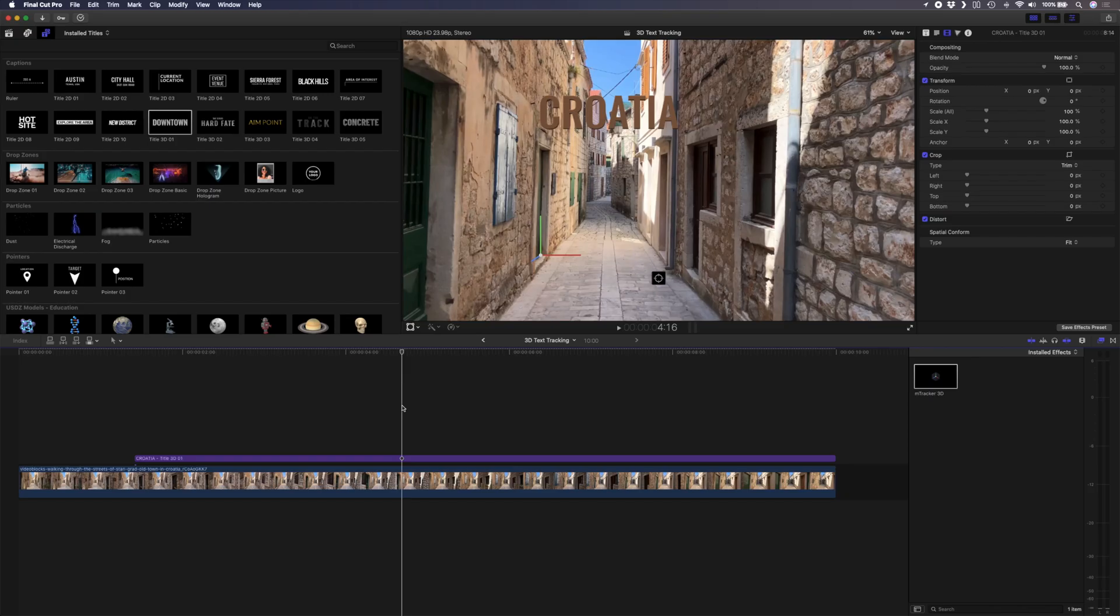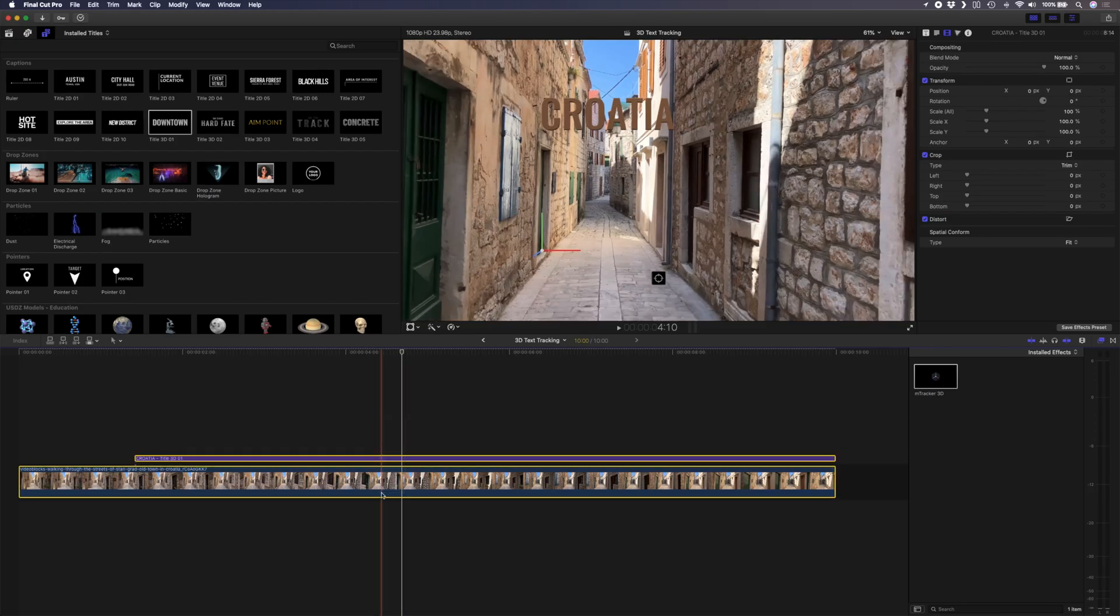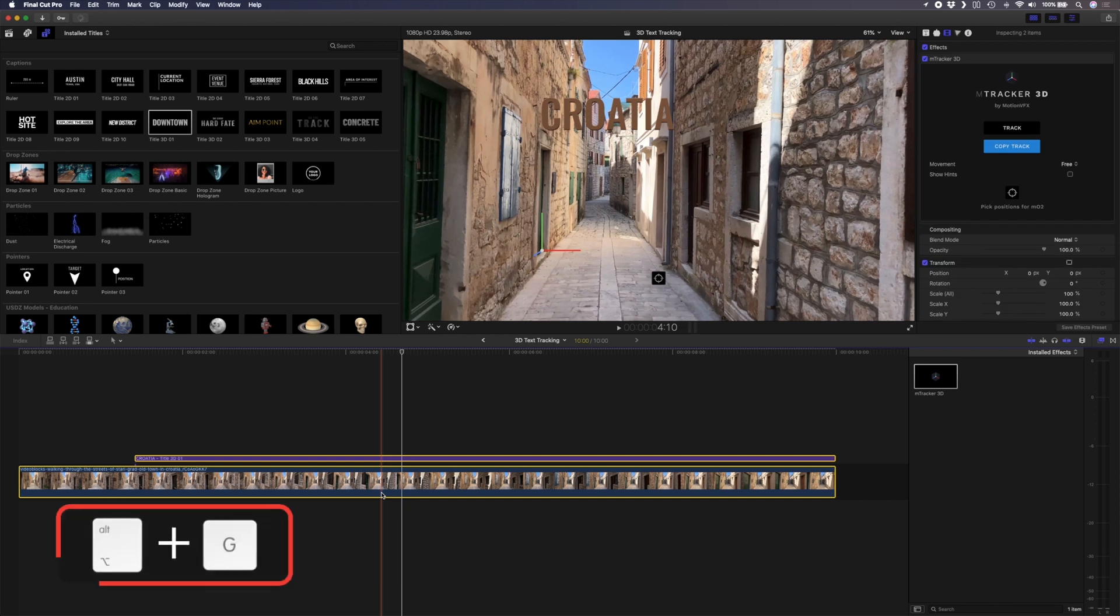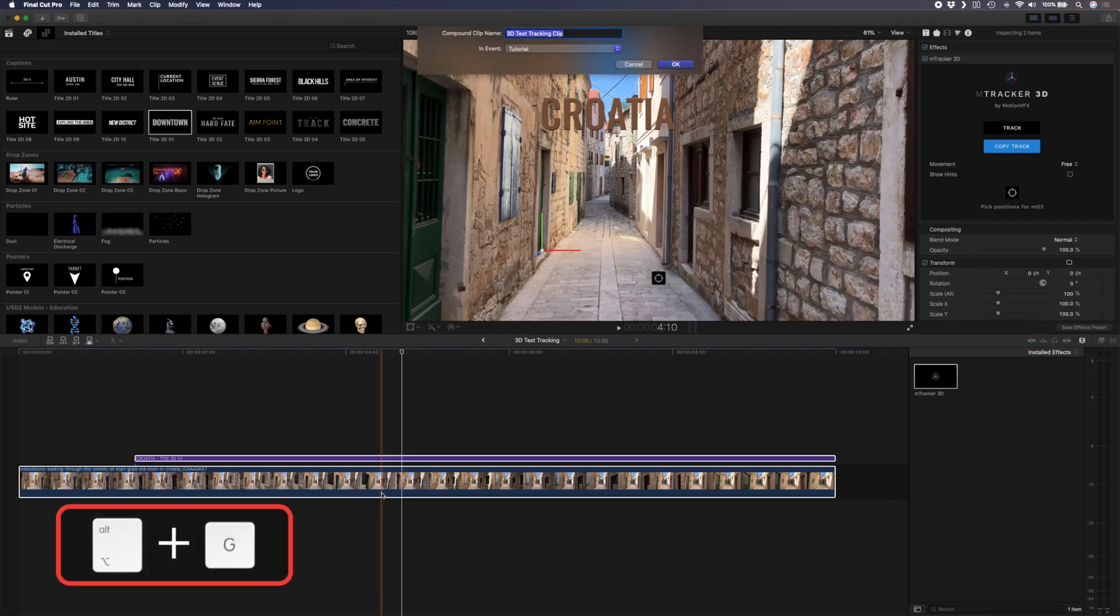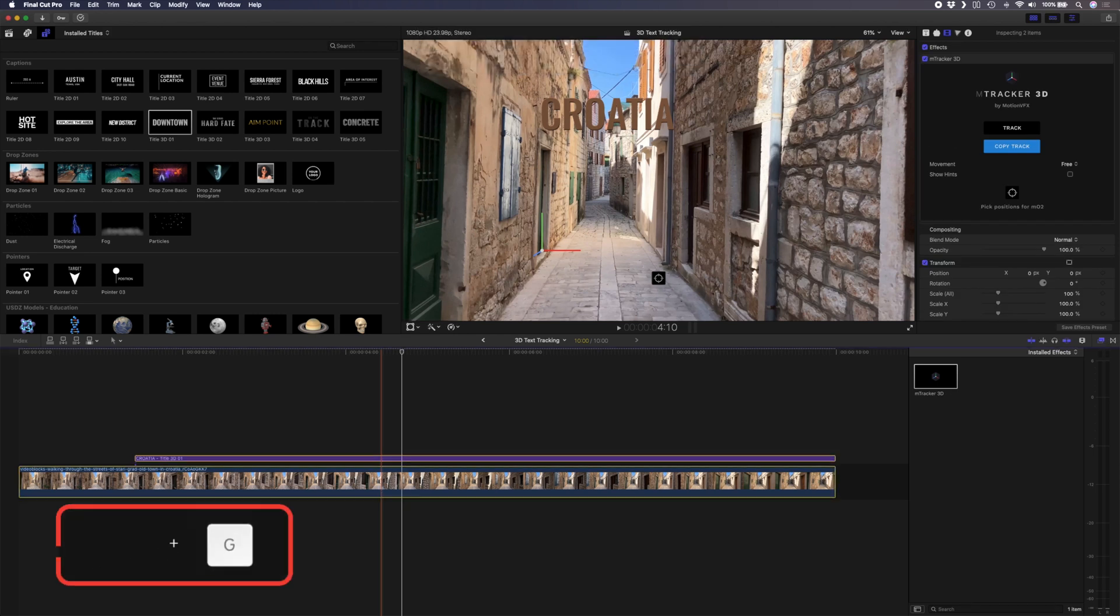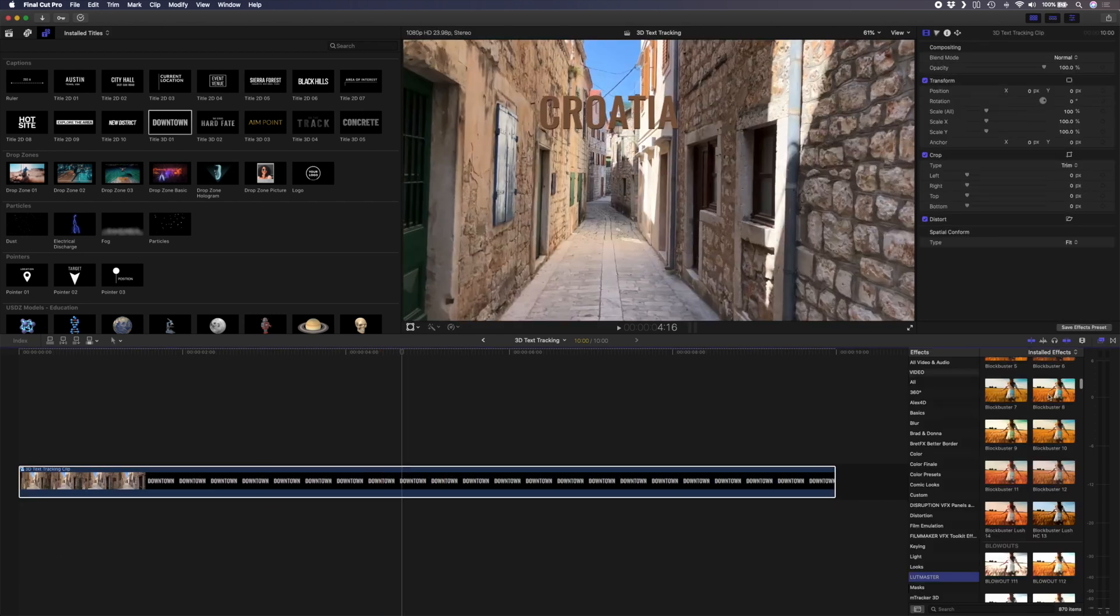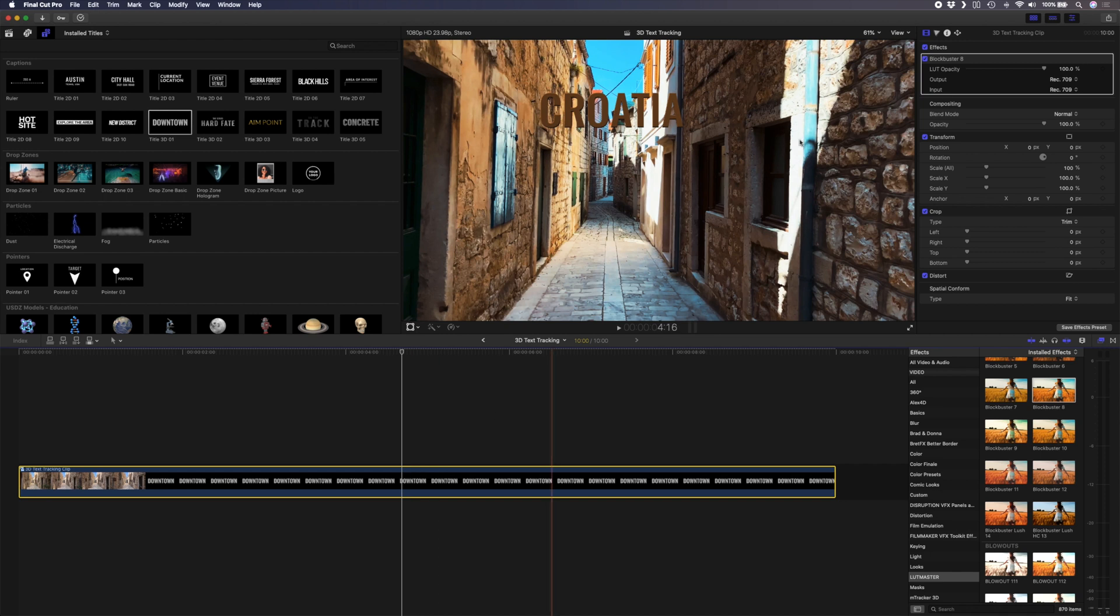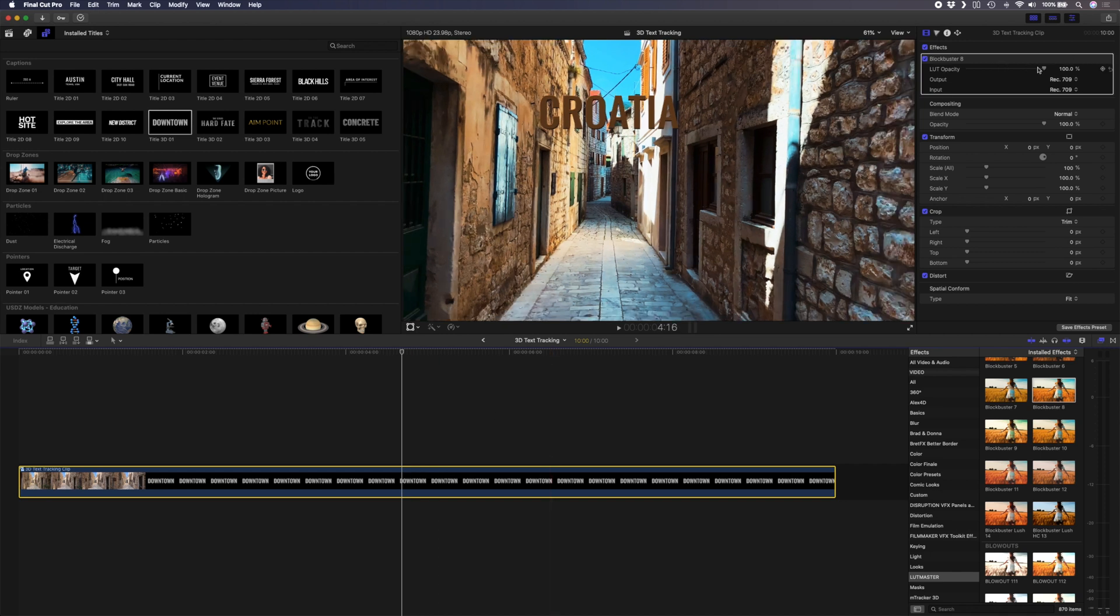Now if you want to grade the shot including the title you can select the title and the clip and hit alt G to create a compound clip and then you can simply color correct your clip or apply a LUT to create the look you want. And if I play that back this is what it looks like.